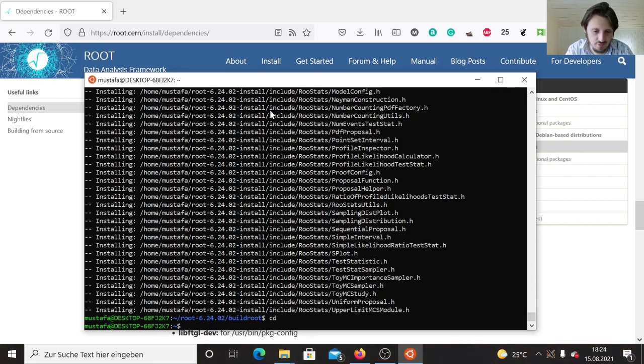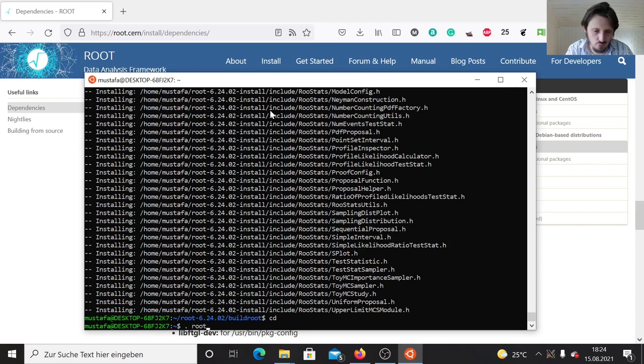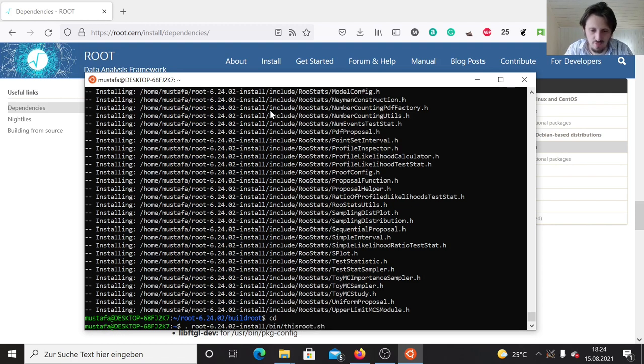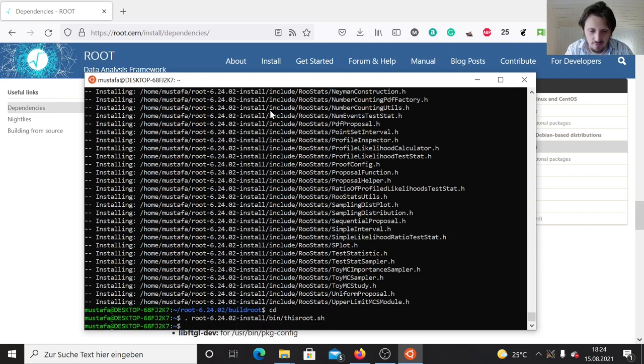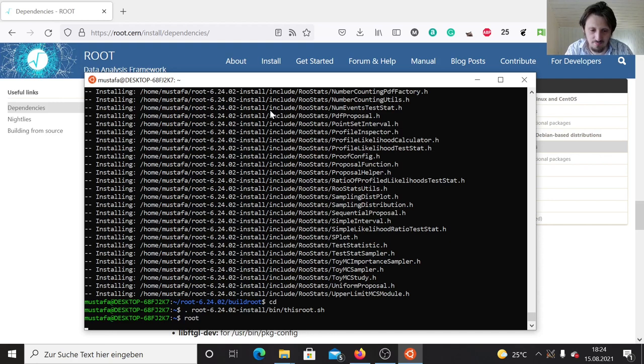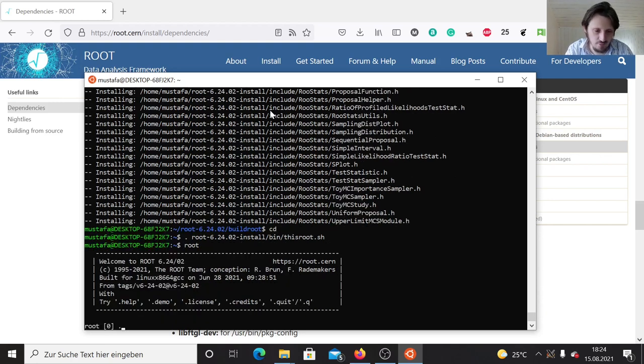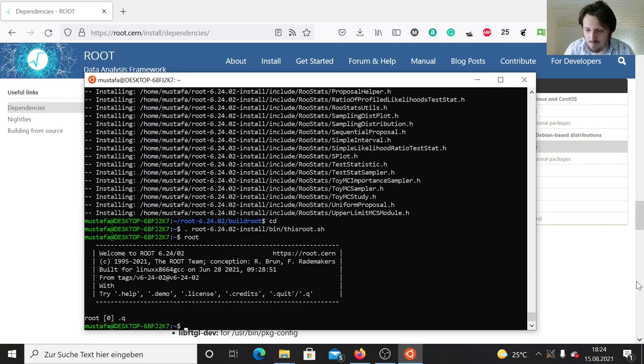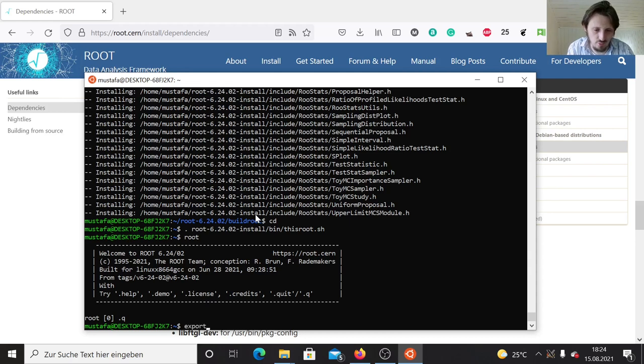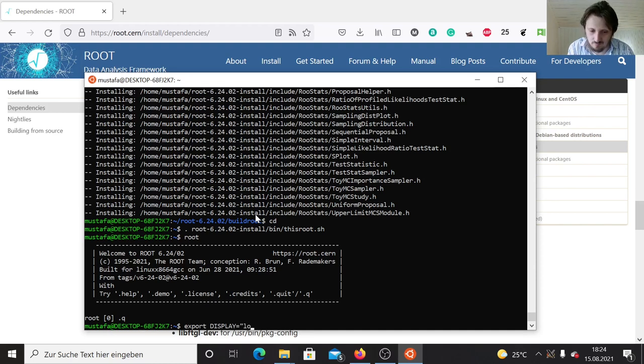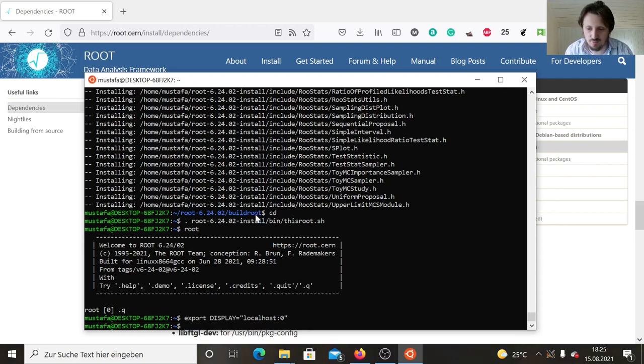There are only two things which we have to do. The first thing is sourcing the script this root.sh in the same way how we have done it in the first tutorial of the Linux series. We have to write dot root install bin, and then inside this bin there is the file this root.sh. When we source that, then in principle we can run it by typing in root. As you see, it works perfectly fine. Only in order to use our graphics output, we have installed Xming already, but we have to write one more thing into the terminal. This is export display equals localhost colon zero. This is in order to make sure that the output is going to Xming.